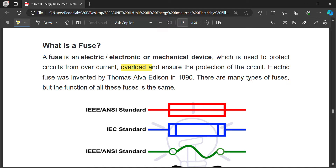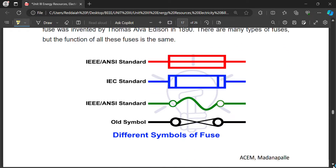Fuses were commonly used in older days but now they are being replaced with MCBs. A fuse is a short piece of wire which is inserted in series with the load. To understand where the fuse can be placed, we need to know the standard notations and symbols of a fuse.